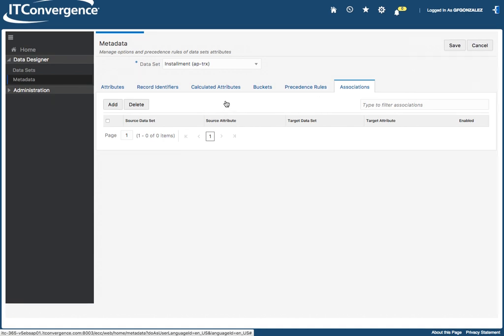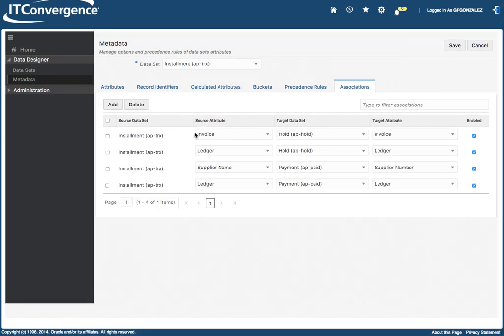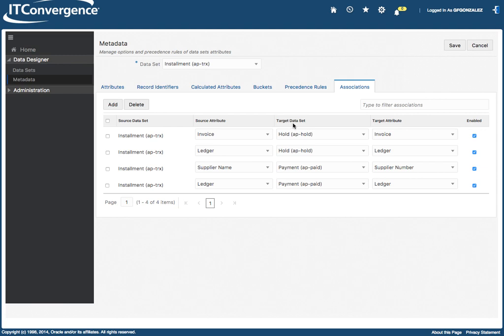And then we have our associations. And the association is how you basically associate your data set with target data sets. So we're saying that through the invoice, we can get this data set with the holds. So the invoice will be the attribute that will be linking and associating these two different data sets.